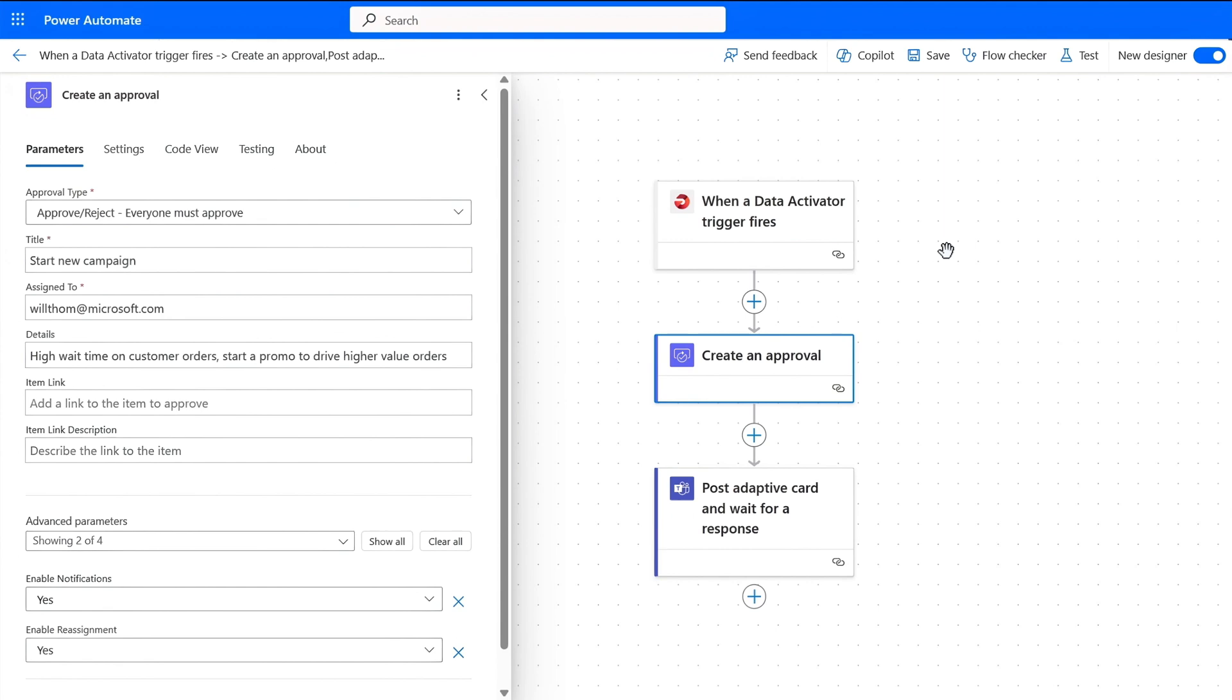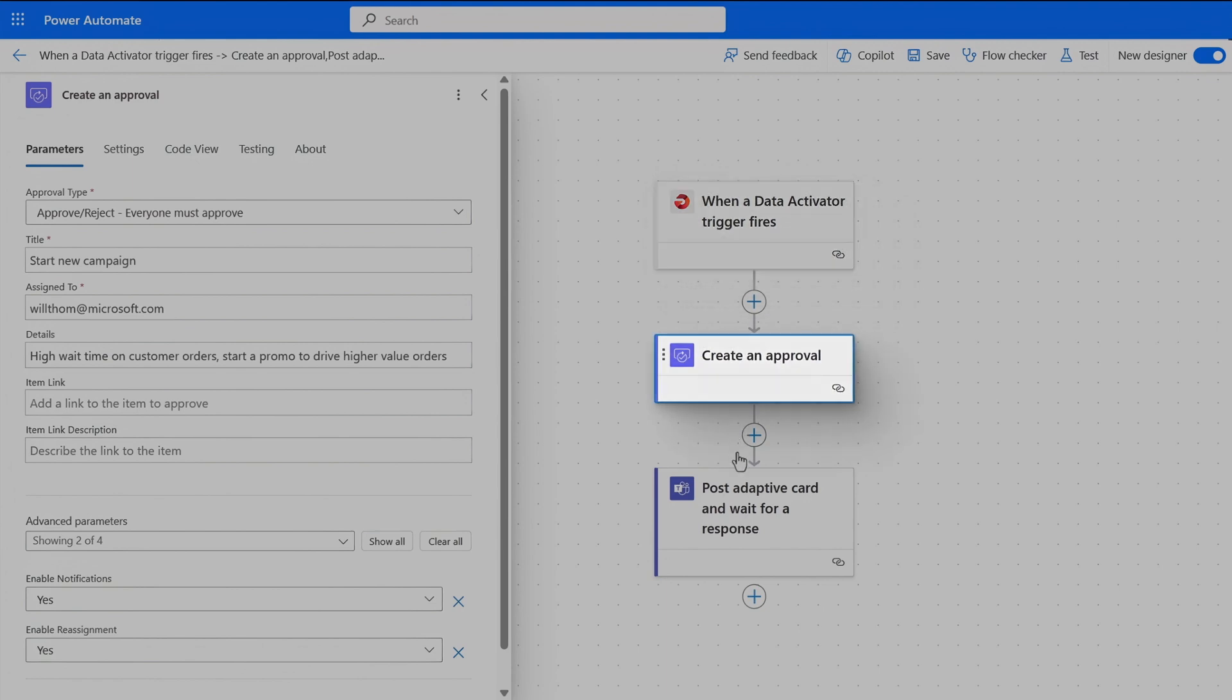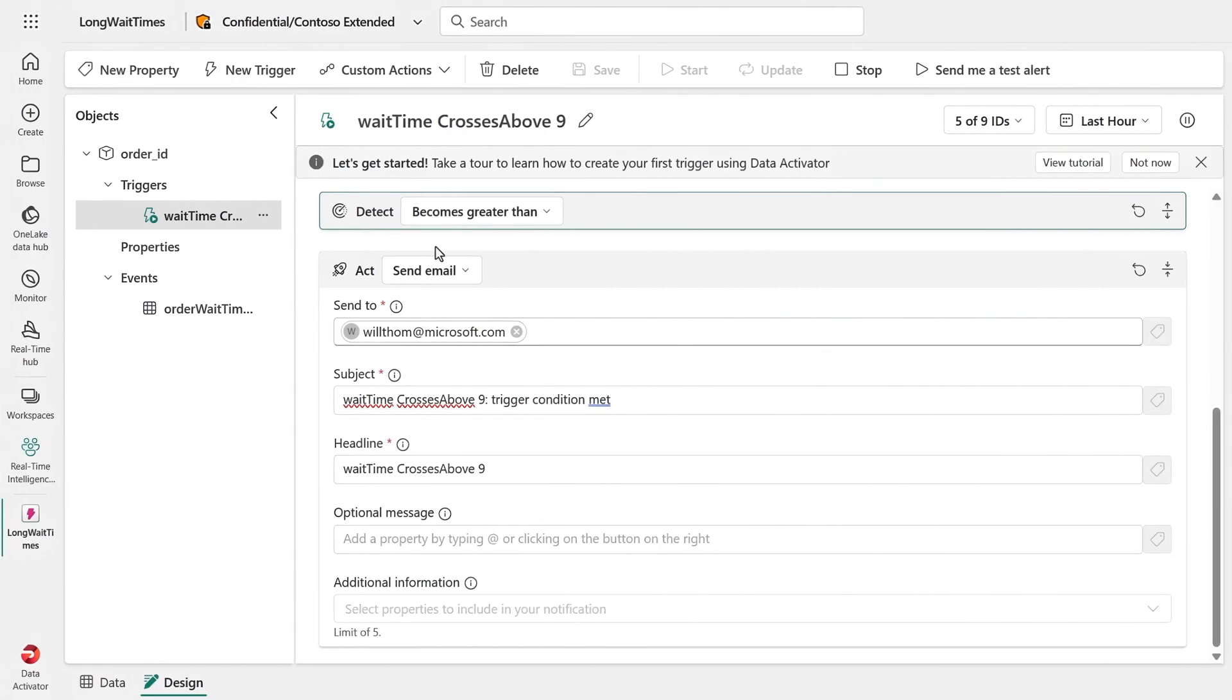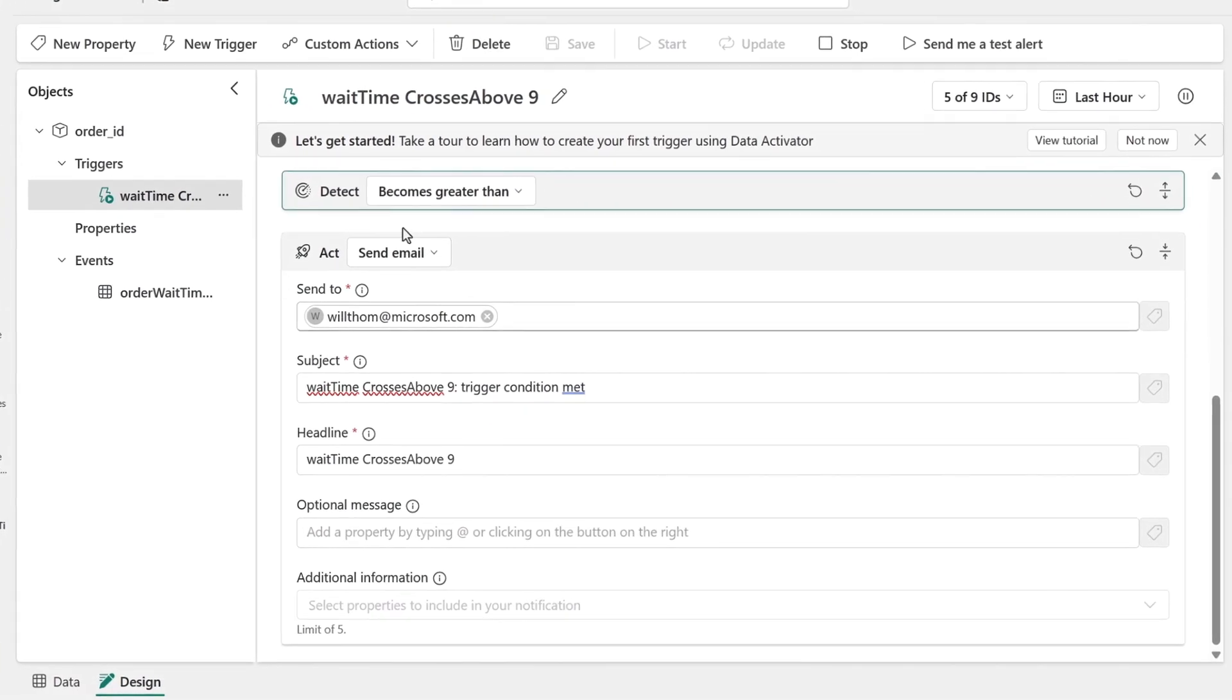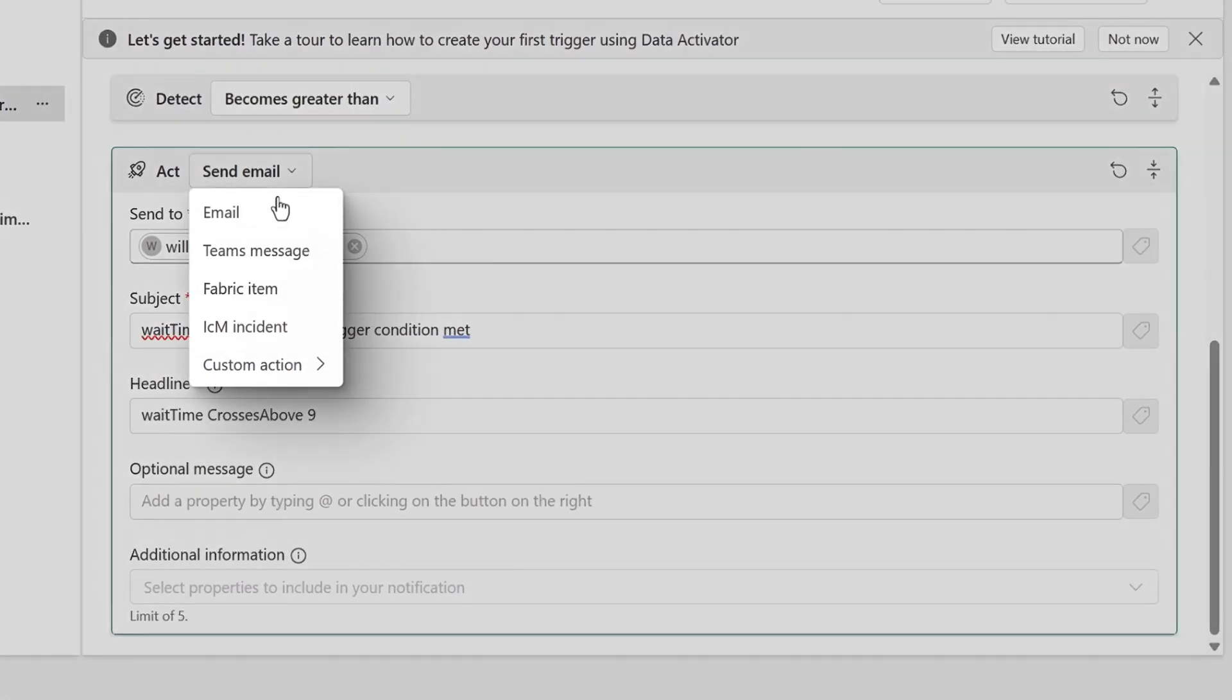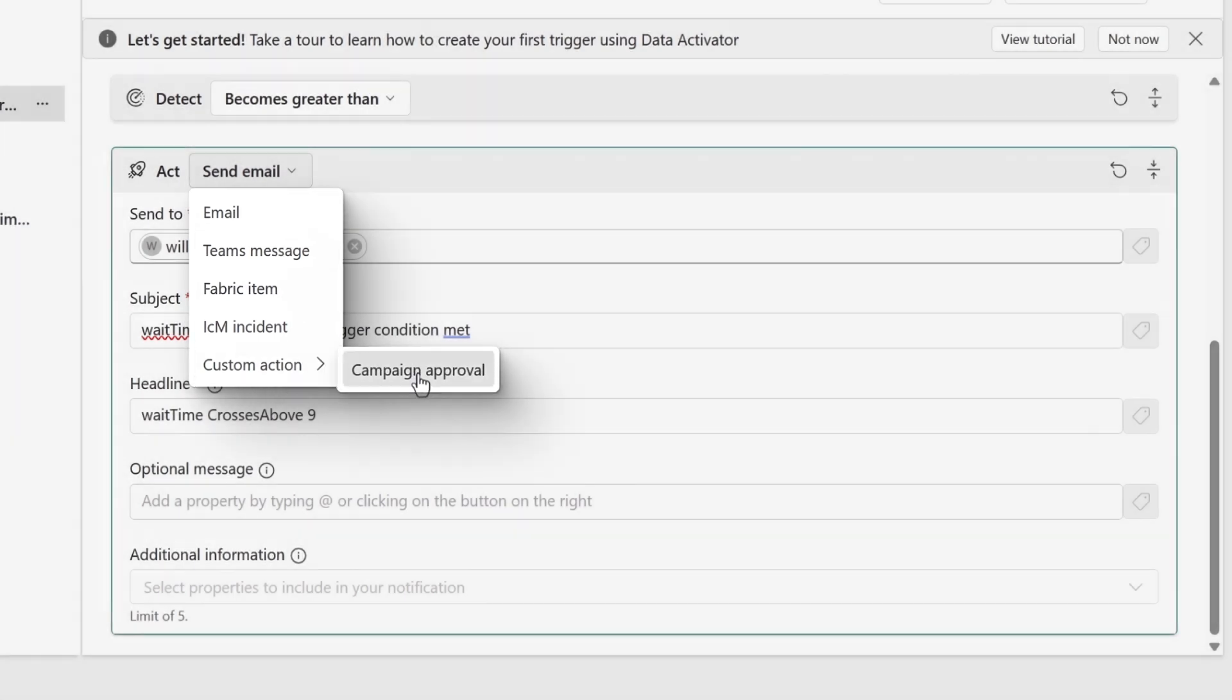In fact, in this tab, I've created one here. It listens to when the reflex trigger fires, then it creates an approval and an adaptive card is posted in the team's channel to start a new campaign. This should reduce the number of smaller customer orders and drive higher value orders so that we don't tie up our drivers. Back in my reflex item, I just need to change the action that I want to have take over to this custom action for the campaign approval. And that's all I need to do.